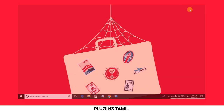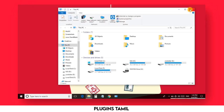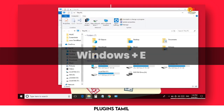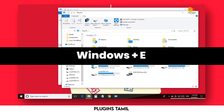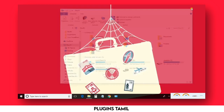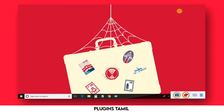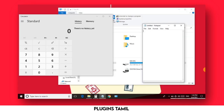The first shortcut is Windows plus E. When you click on Windows plus E, the File Manager and This PC tab will open.